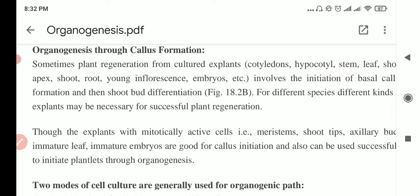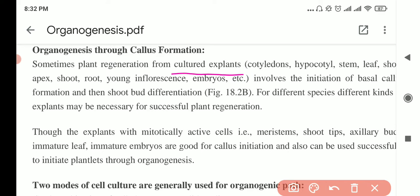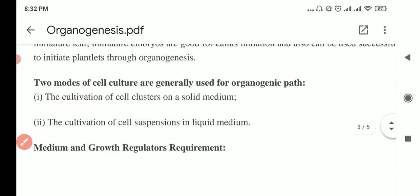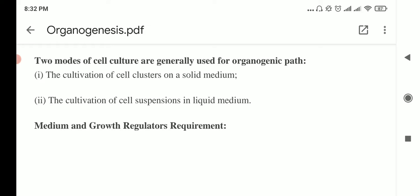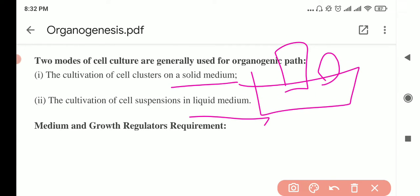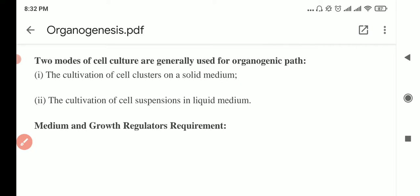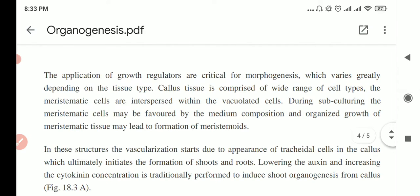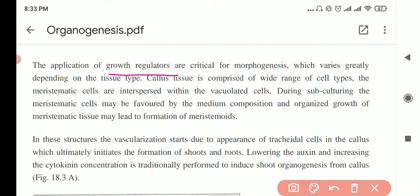Through callus formation we can produce organs — organogenesis. We can regenerate the plant from cultured explants like cotyledon, where we initiate basal callus formation and then shoot bud formation. You produce the cell mass without adding auxin and cytokinin directly. Solid medium is used for parts like leaf or stem; liquid medium is for cellular or tissue parts. You add plant hormones, which are growth regulators, for successful organ regeneration.